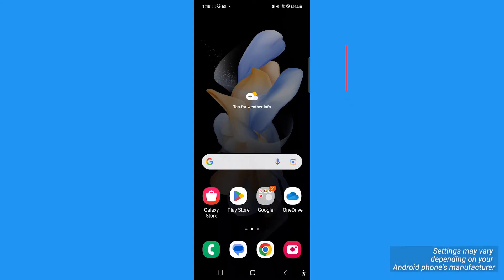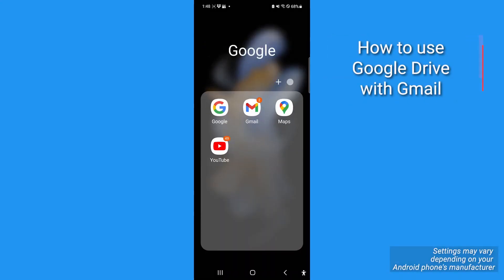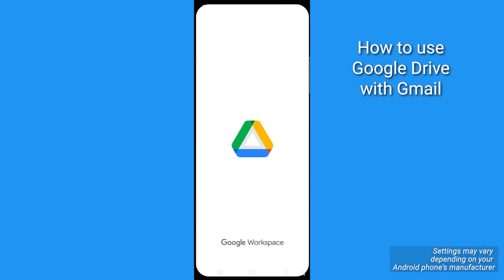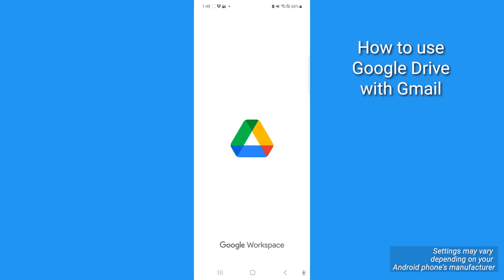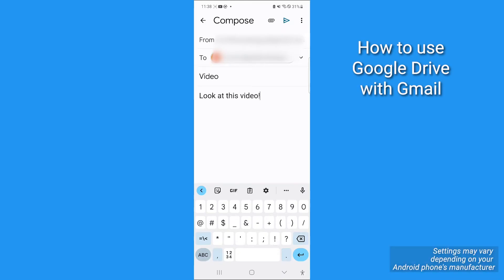Now, if you've got an Android, you're probably using the Gmail app. Having a free Google account allows you to access Gmail and Google Drive, both of which will let you send larger videos over email to anyone, even if they don't use Gmail. Here's how to do it.